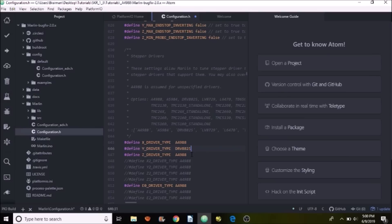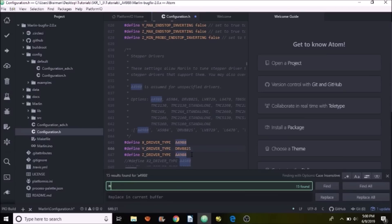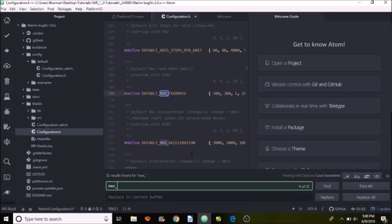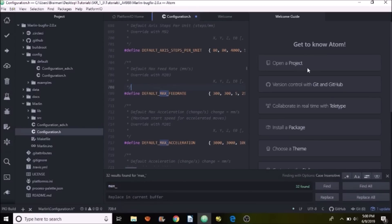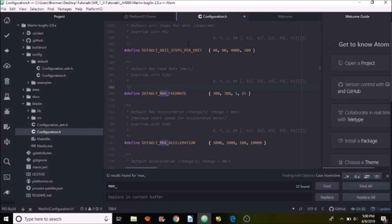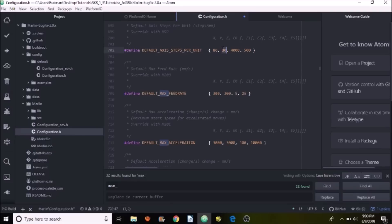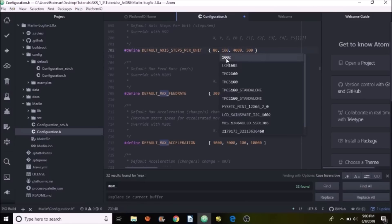Now I'm going to search on max step. And what it has is default steps per unit. Now normally this is defaulted to the A4988. So we're going to change the Y, which has twice the amount of stepping capacity as the A4988, to 160 for the DRV8825.